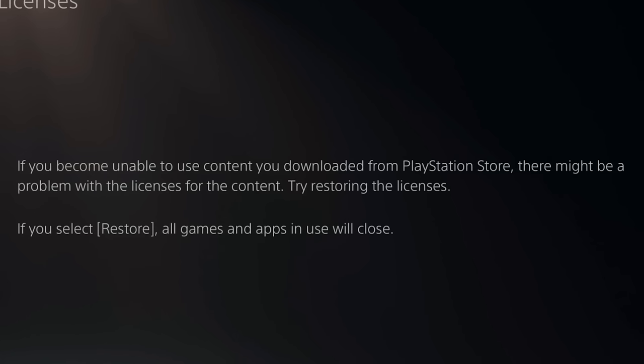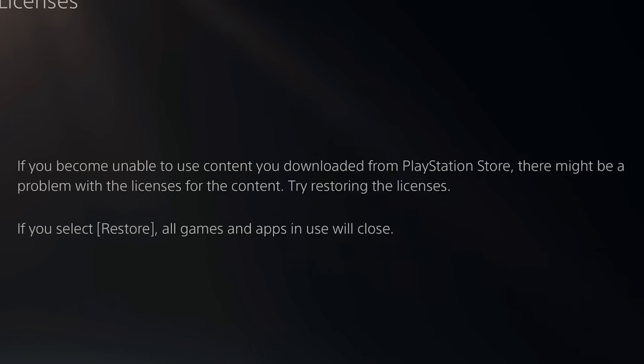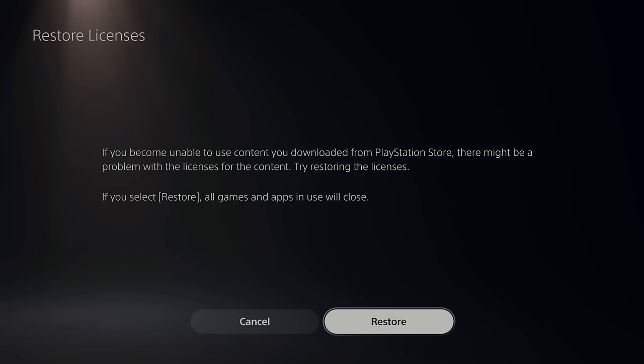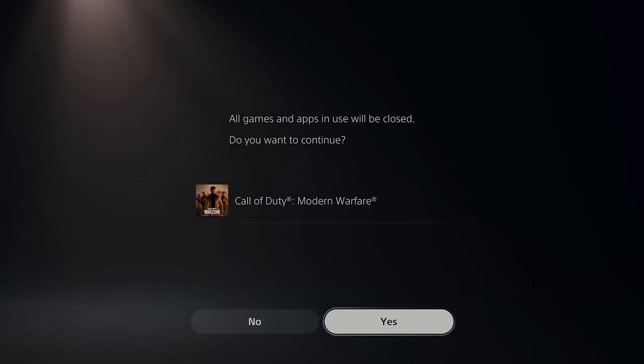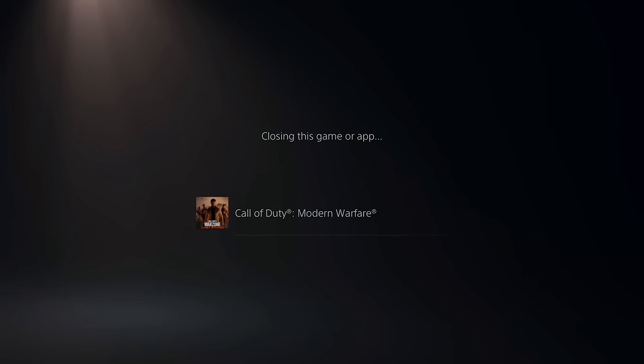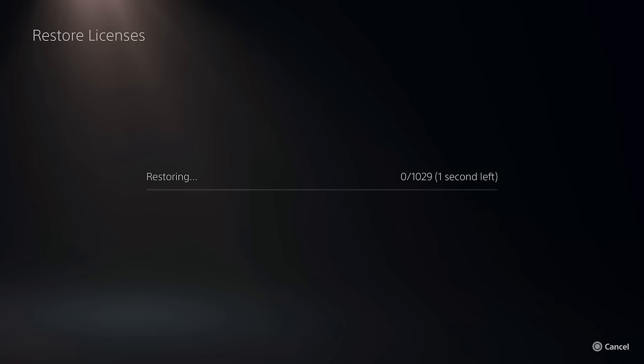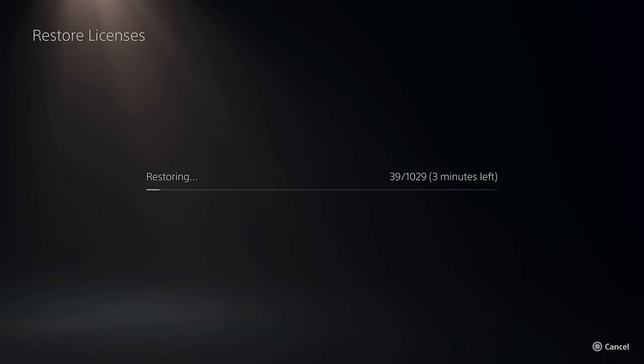If you become unable to use content you downloaded from the PlayStation Store, there might be a problem with the licenses for the content. Try restoring the licenses. So let's select Restore real quick and this will close my application down as well. We're going to be restoring the licenses here and I have around a thousand games and it says it's going to take about three, four, five minutes.